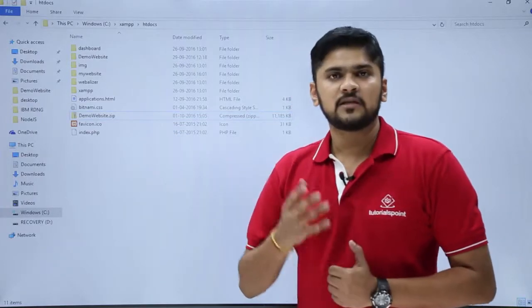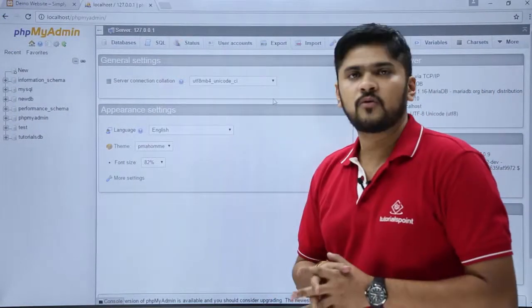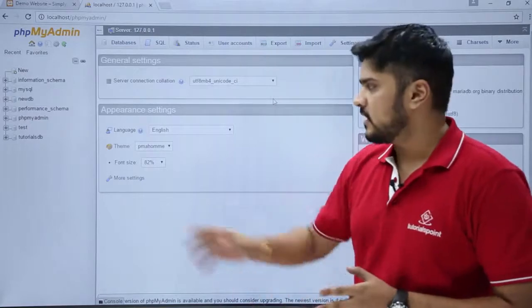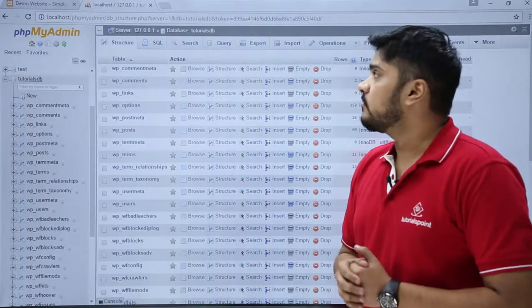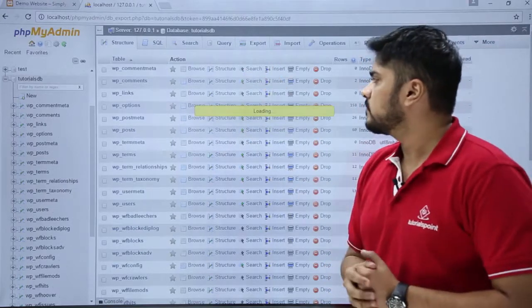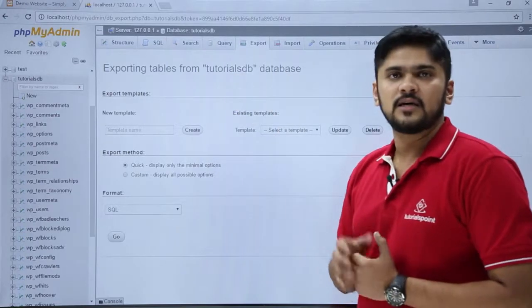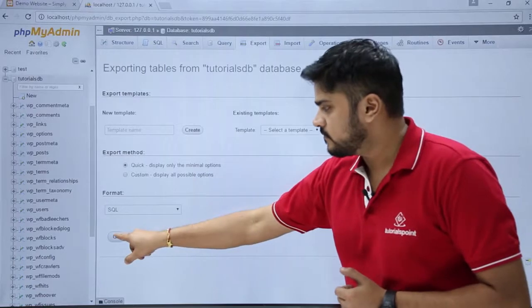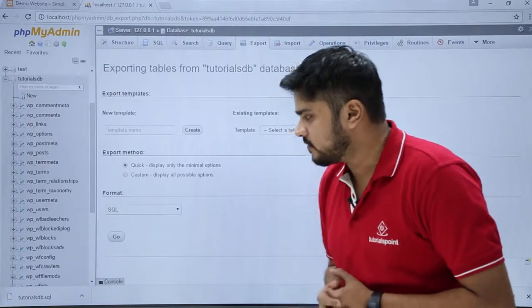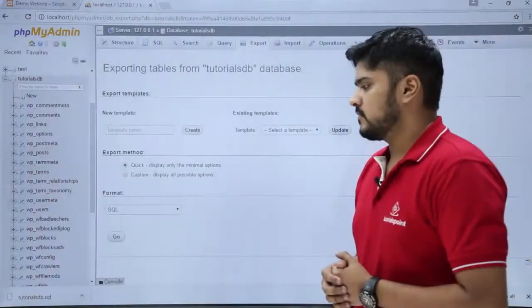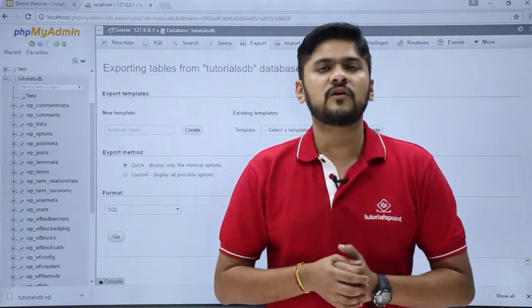Now we have created a zip file which is our backup. So now we will backup our database. Just go to localhost phpMyAdmin. We have reached the phpMyAdmin section. Here, if you remember, we created a database with the name TutorialsDB. Now we just need to create a backup — click on Export. After clicking Export, you can see it is a section to export tables, that is, the database. Just click on Go. Here you can see the database is downloading as TutorialsDB.sql. So now we have created a backup of our database.